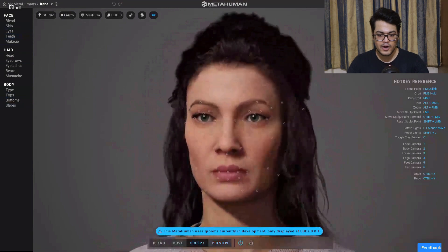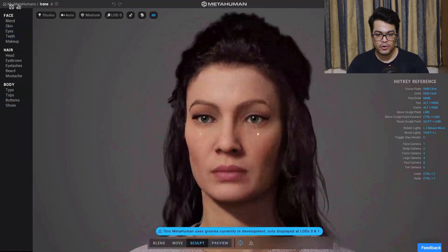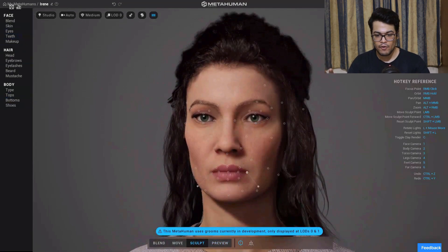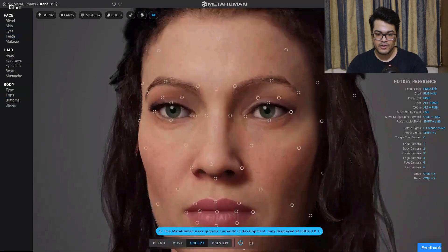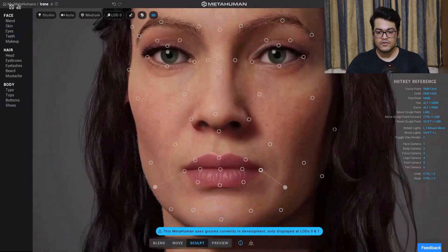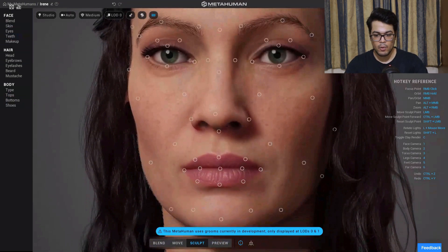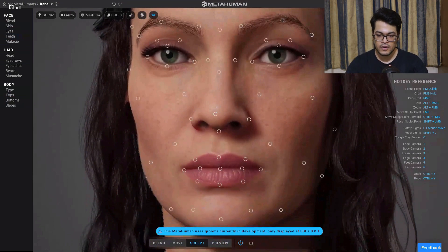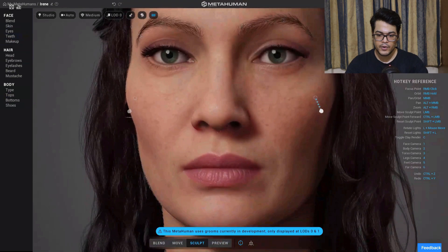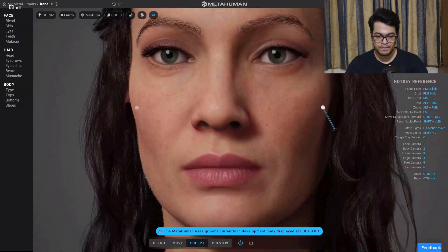Let me go to the sculpt mode. In the sculpt mode you can sculpt your character — you have all of these points and you can select each point and move it. For example, you can select a point, move your mouse, and modify the geometry of the face.